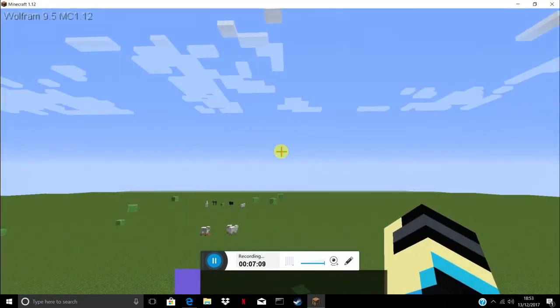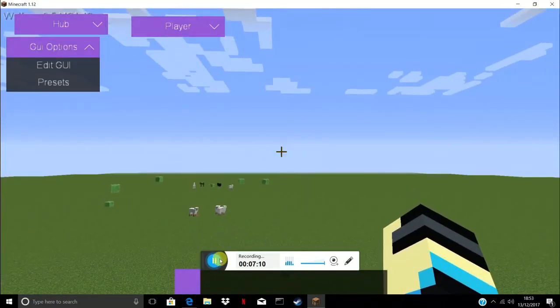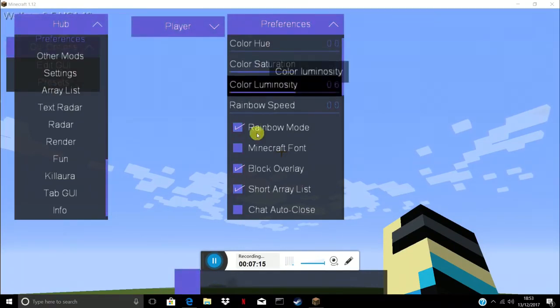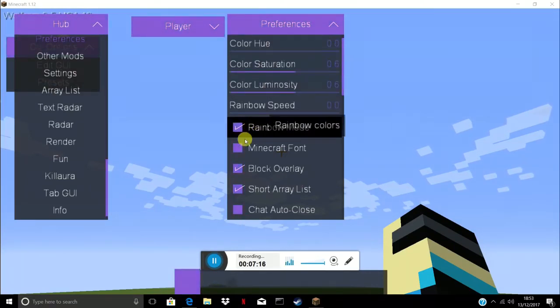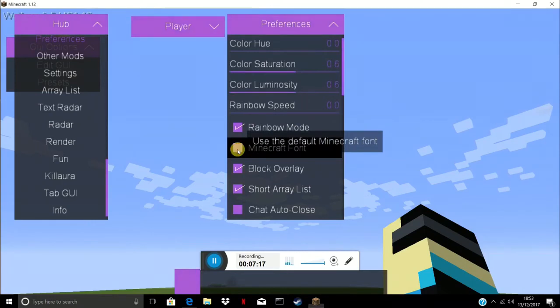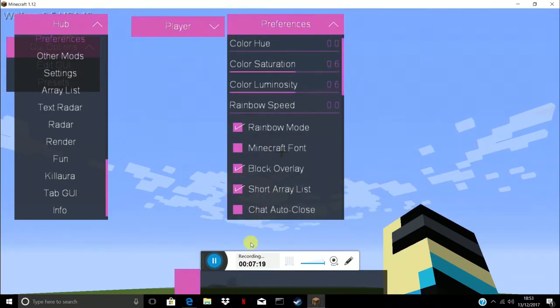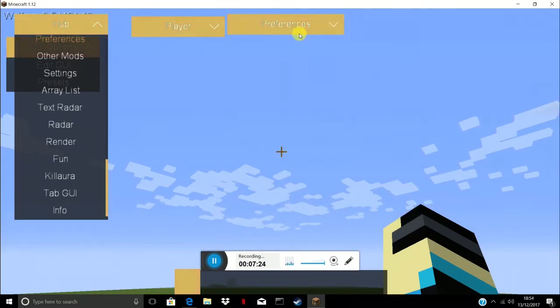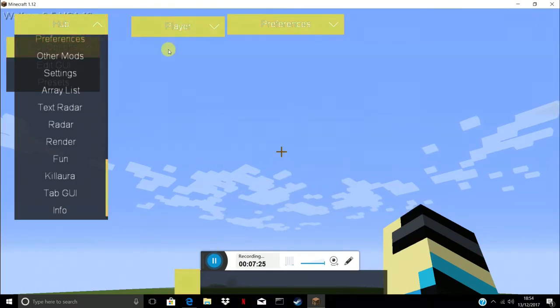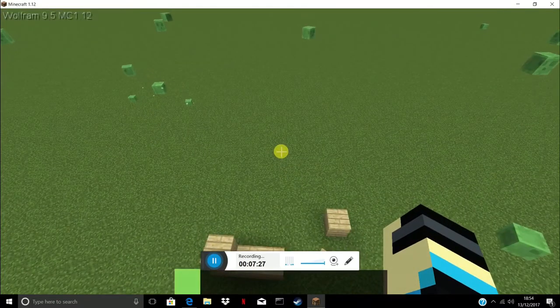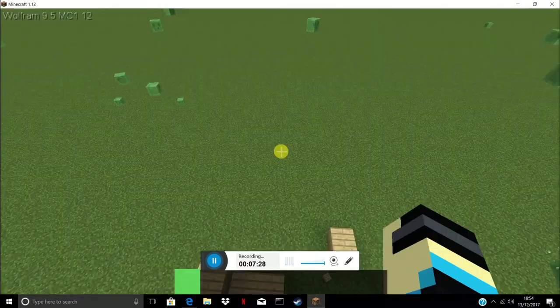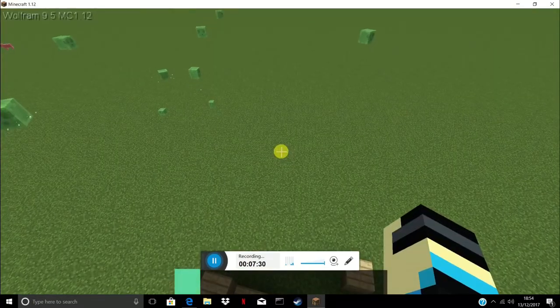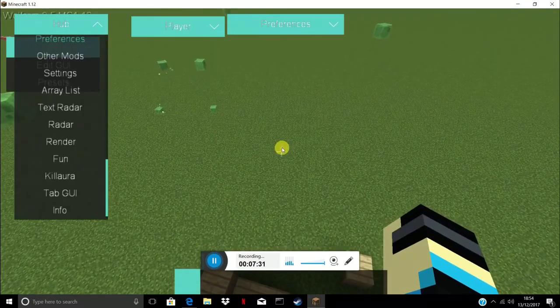What you want to do is press go on hub preferences. You can choose color. I've got rainbow mode on, you've got minecraft font. I just put a different one on so it's like this. There is a button on preferences you can do.